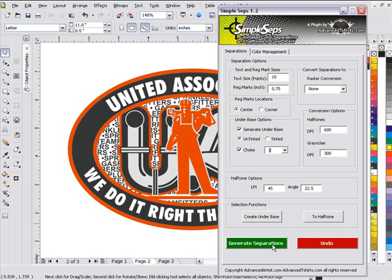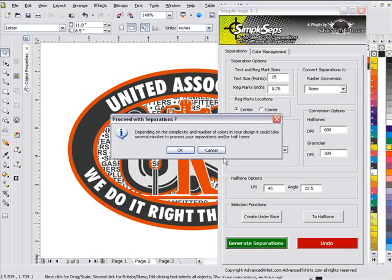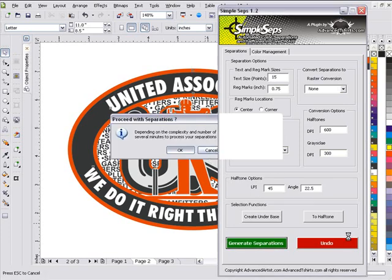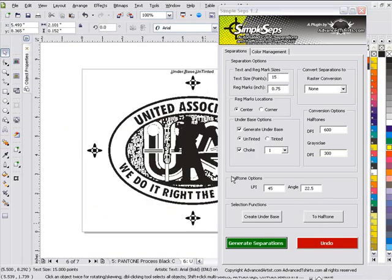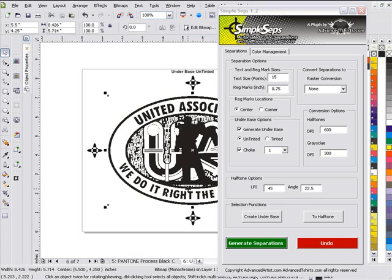Go ahead and click on generate separations and we'll let SimpleSeps process all of our separations and our auto choke for us. And then once SimpleSeps has finished processing that, we'll get a monochrome bitmap CMYK outline.